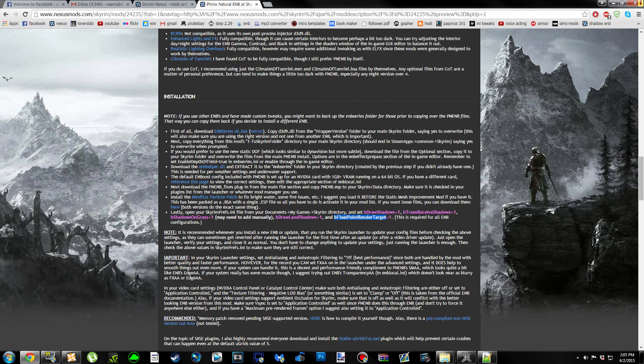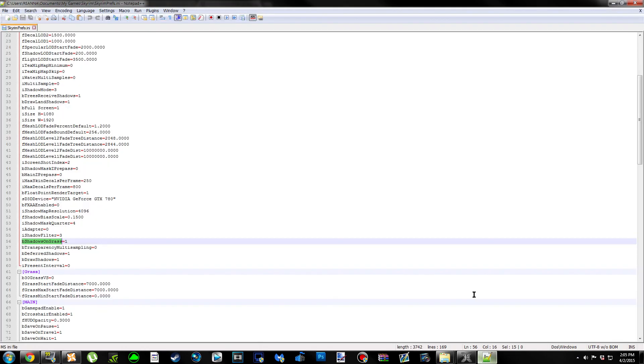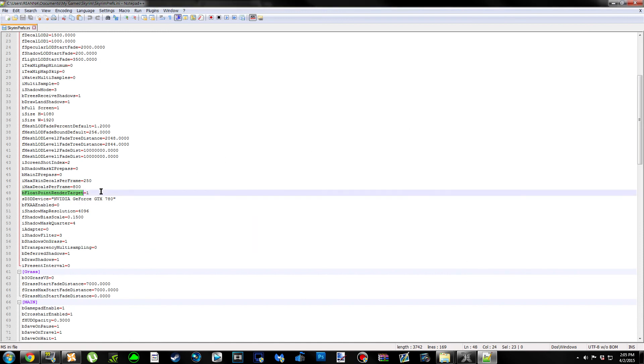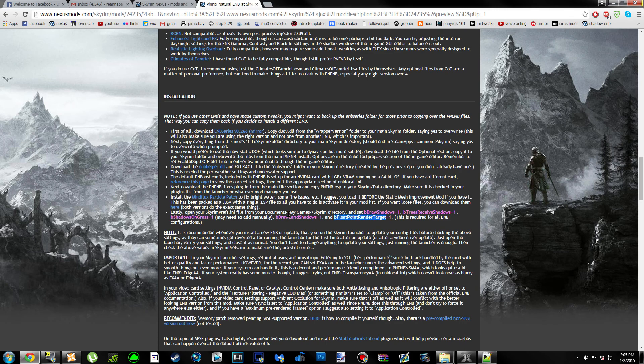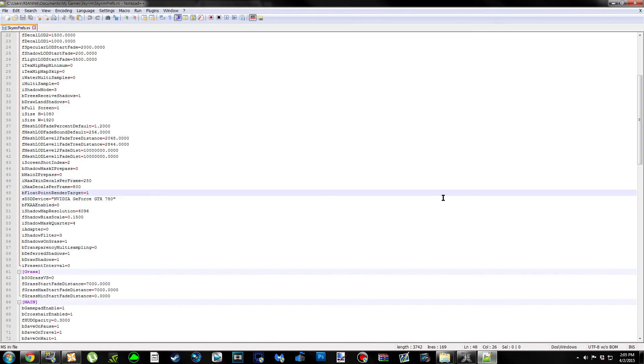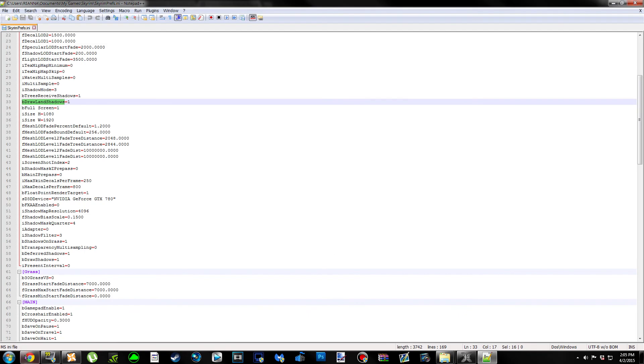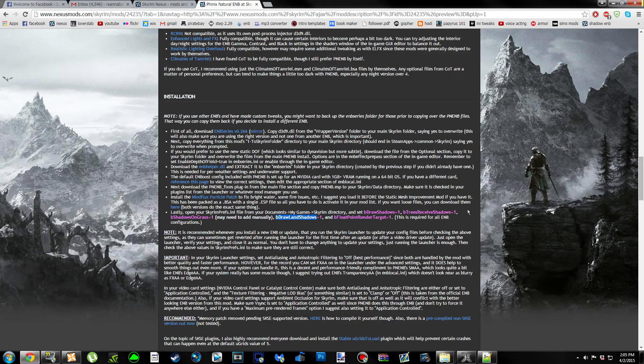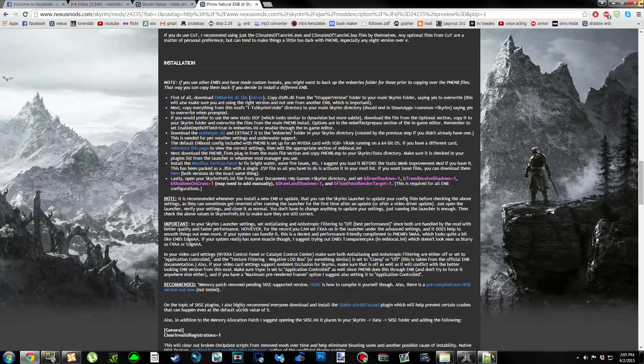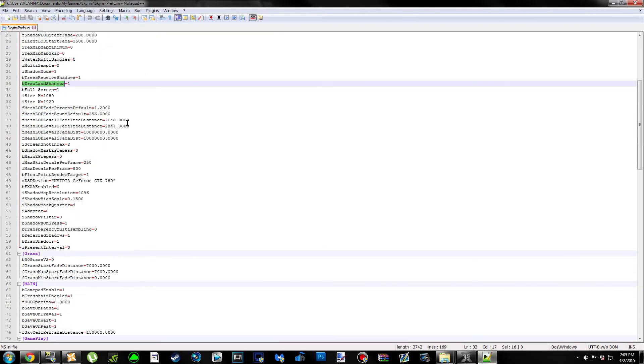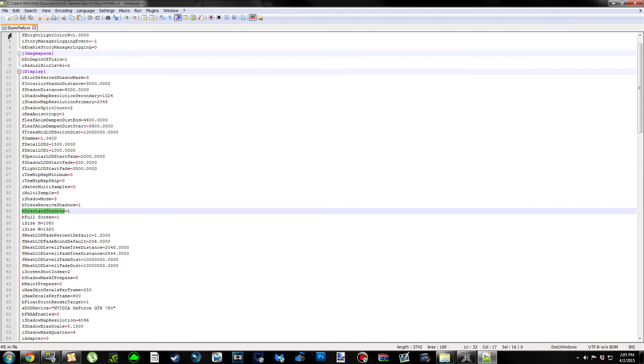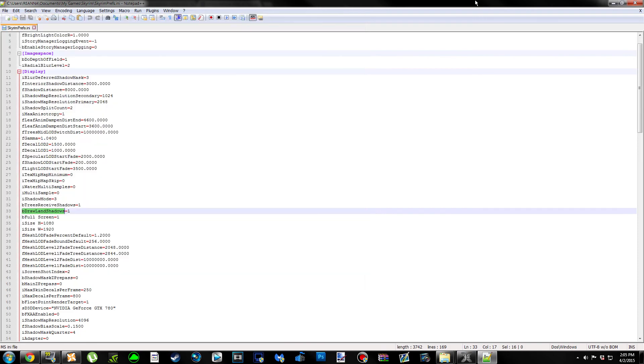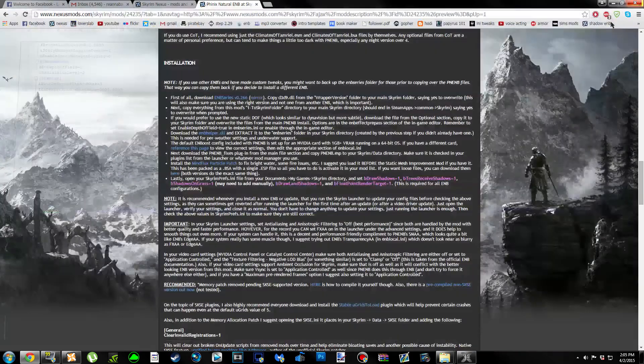And bFloatPointRenderTarget, you're going to have to make sure that this equals 1. This is a very important setting. If it's set to 0, the ENB won't work correctly, so set it to 1. And then this setting, making sure that equals 1 as well. If you had to edit anything, go ahead and file and save, or Control-S and close out.